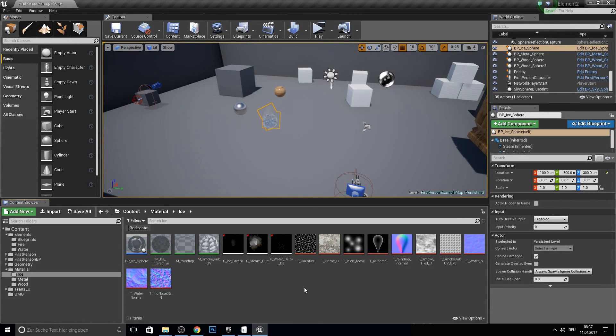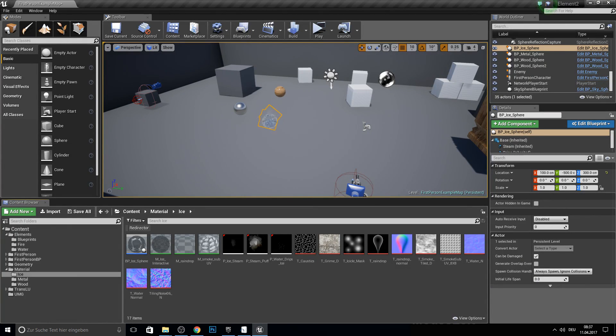Hey guys and welcome to this video. Today it's just a small update on the dynamic wood material.